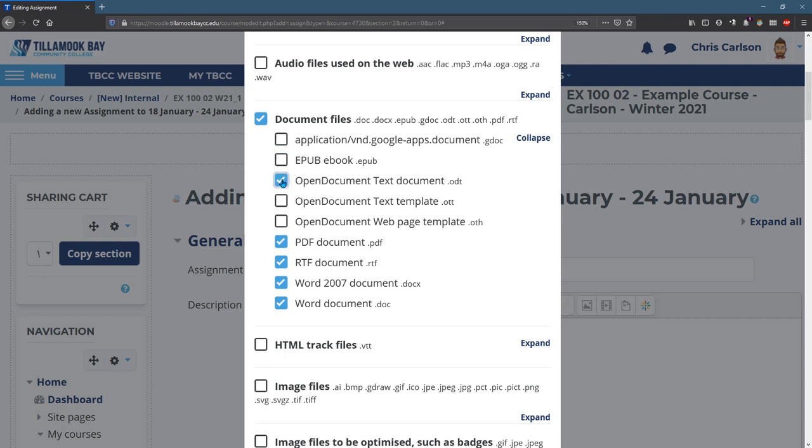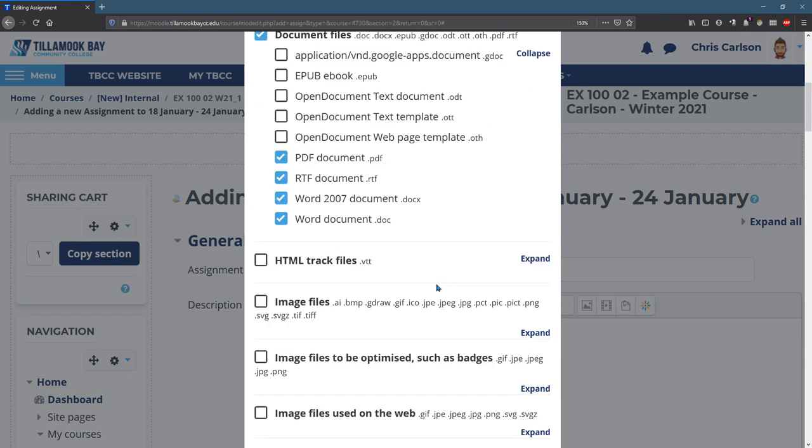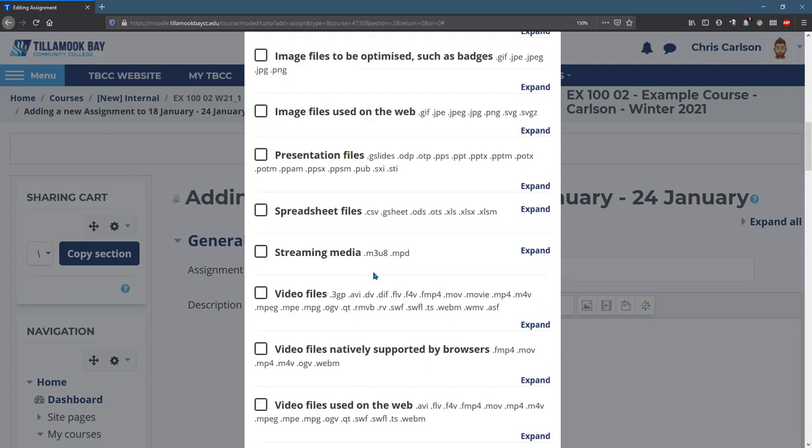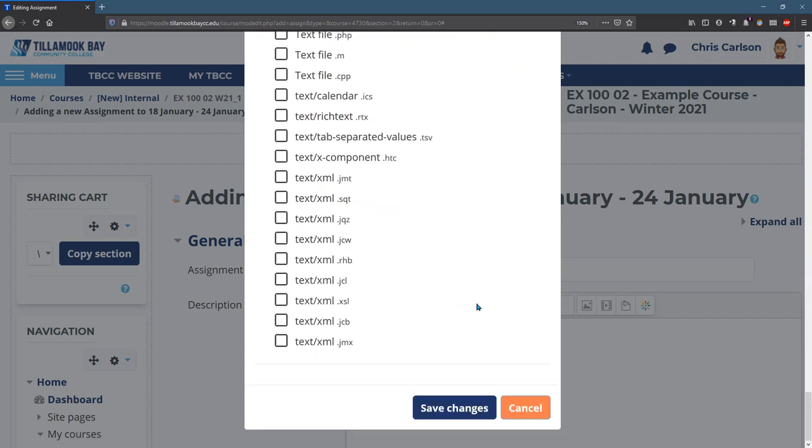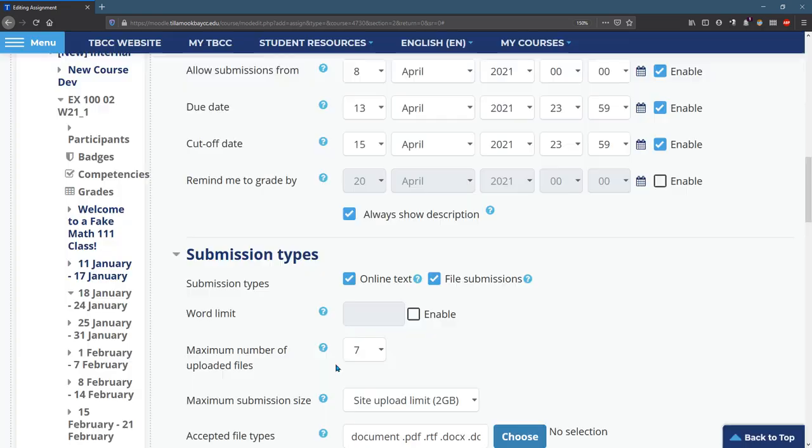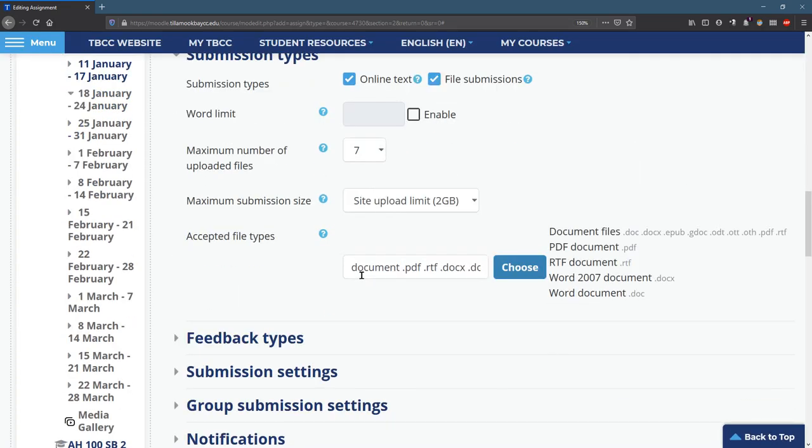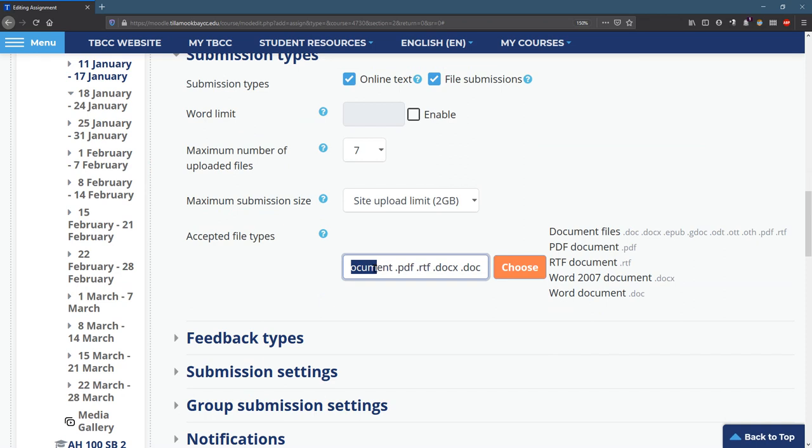Now you can choose whatever you want. I again recommend you be specific or be consistent. So I have all those checked. If you want more, you can check more, but I'm going to hit save changes. And you'll see that it's these documents right here. These types.